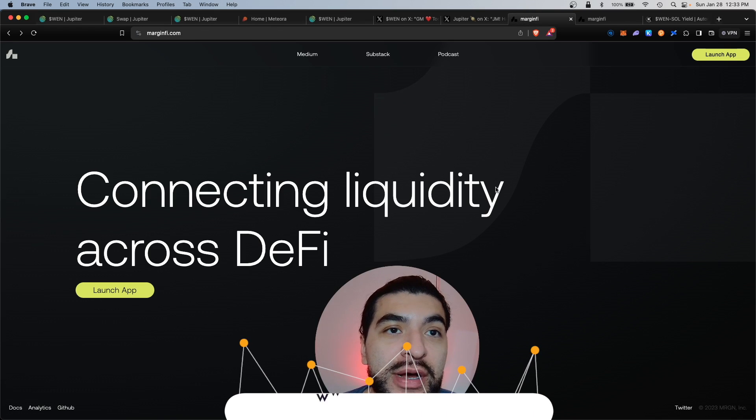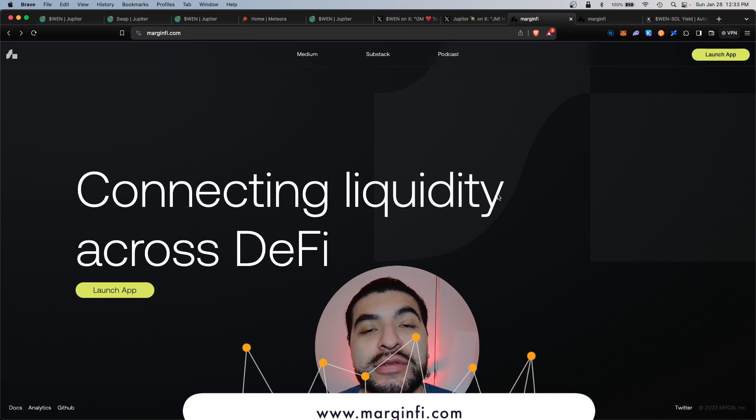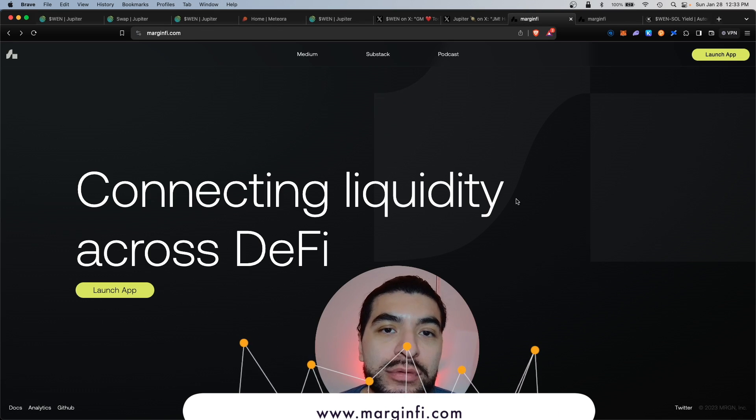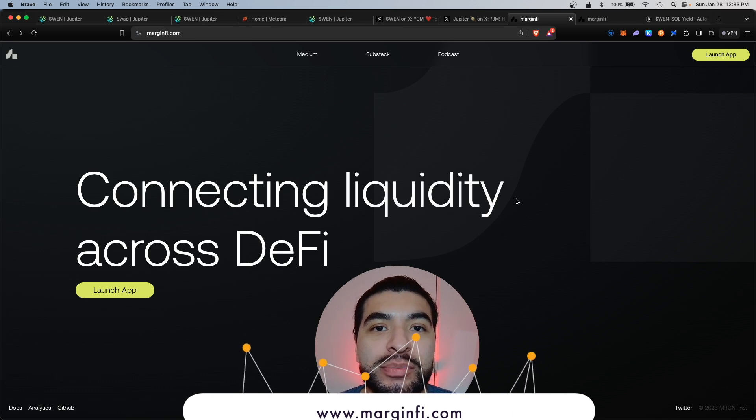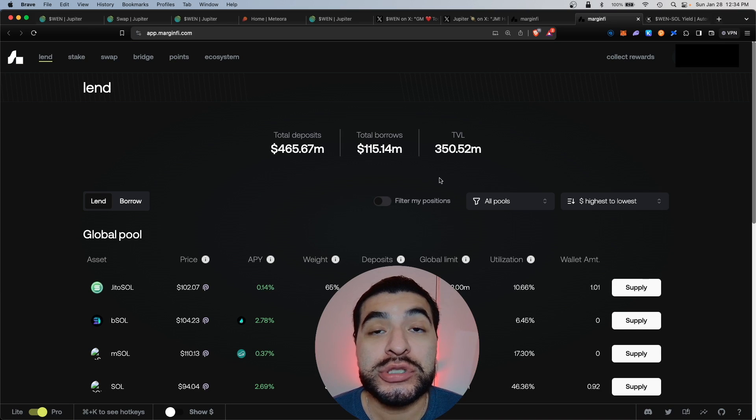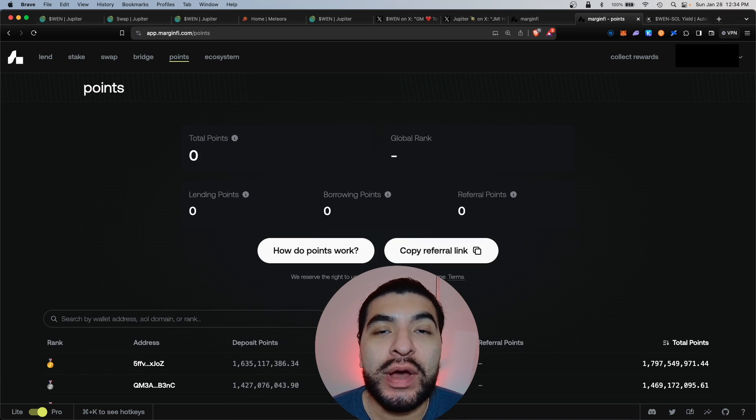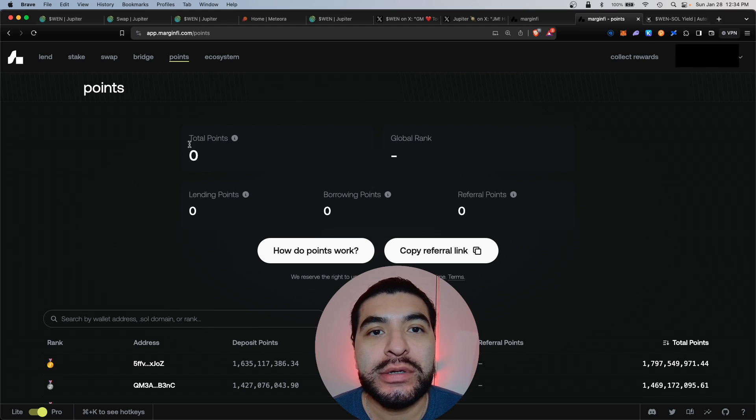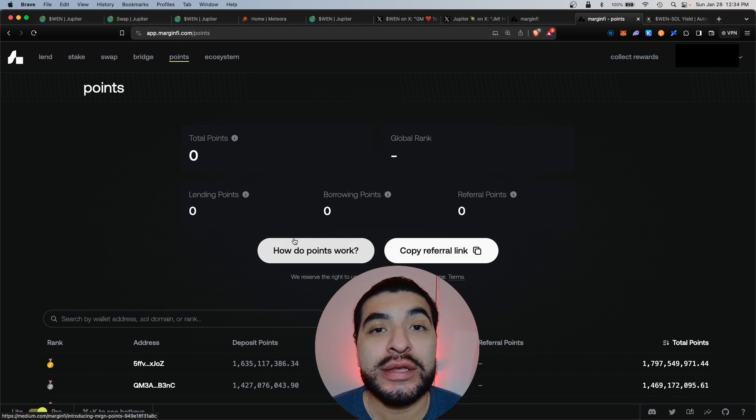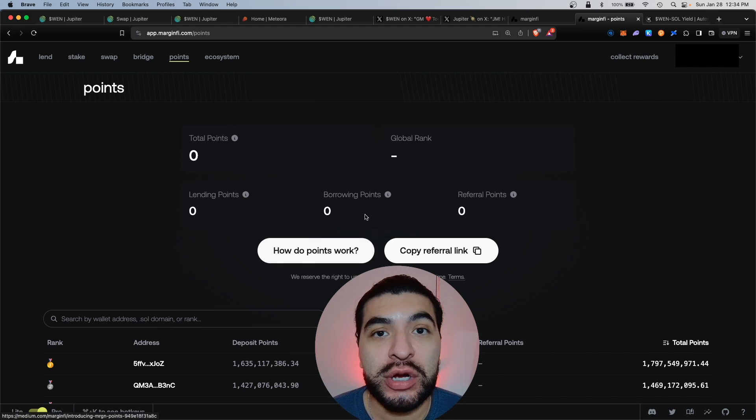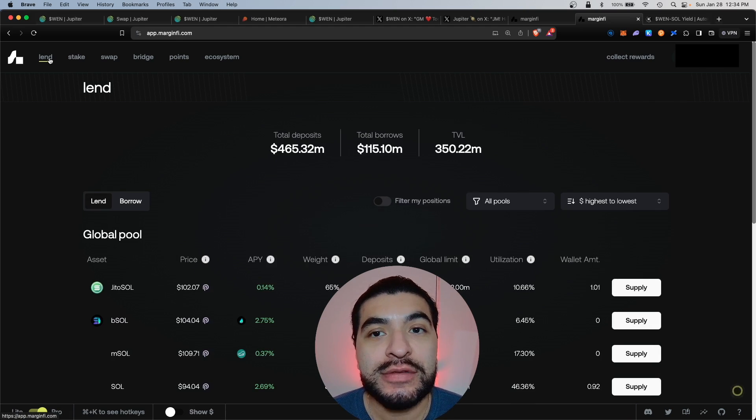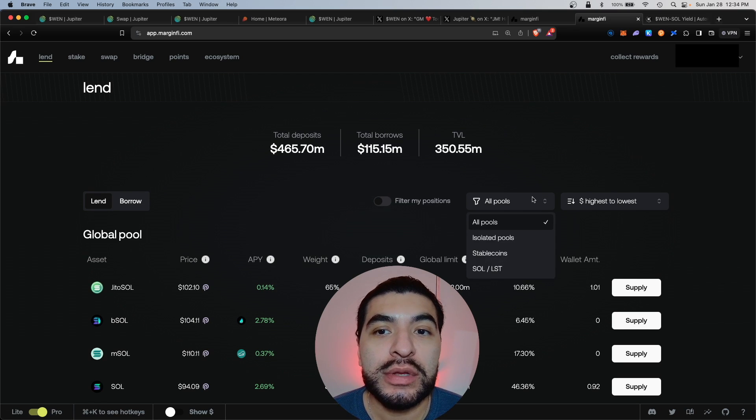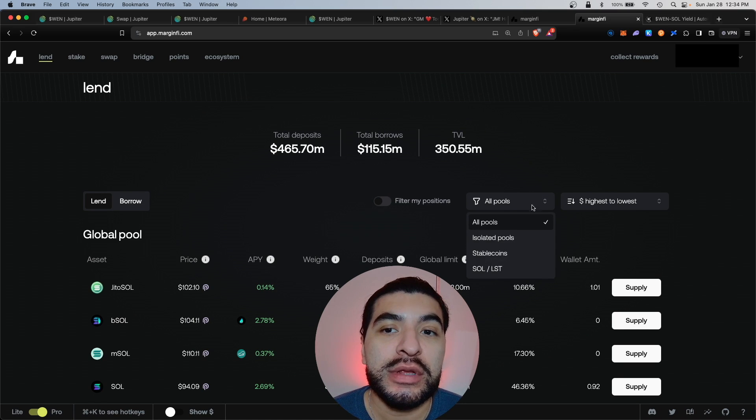Moving on, we have MarginFi. MarginFi is another borrowing and lending platform that has an upcoming airdrop. MarginFi does have a point system and with points you'll have to start accumulating your points here. The more points you accumulate, the bigger your airdrop. So we'll head to the lend section and now under lend, what we're looking for specifically is the isolated pools.